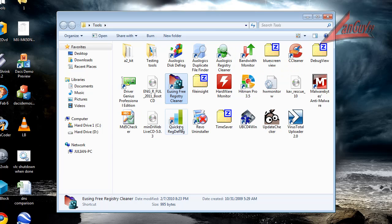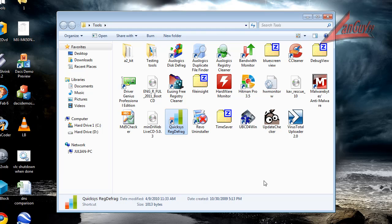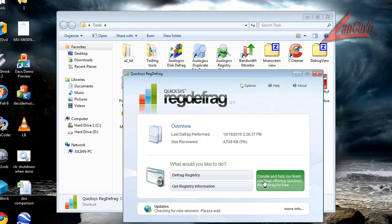Last is I use a quick sys reg defrag. This takes all the files that got removed out of the registry and compacts the registry again. It doesn't delete anything, it just makes the registry smaller so it loads faster on reboot.